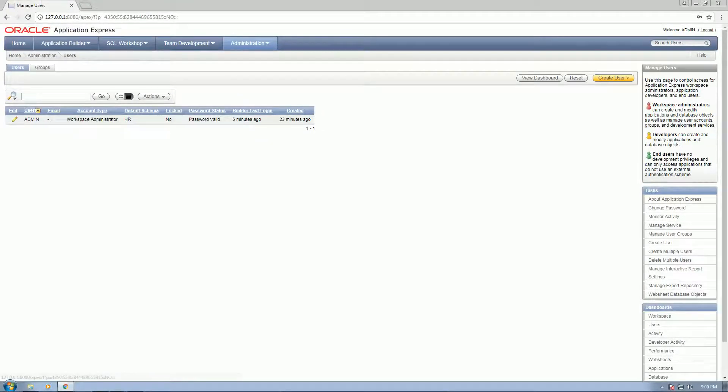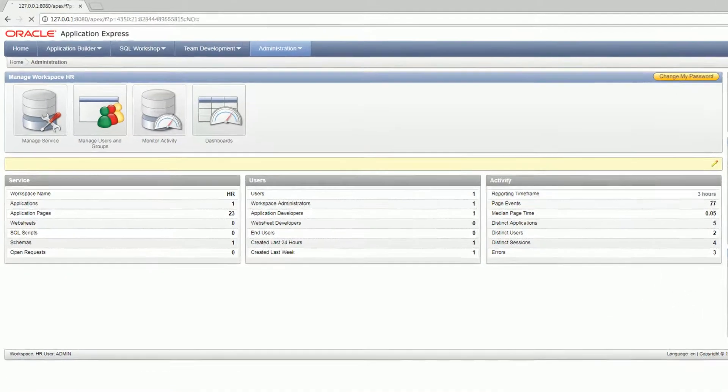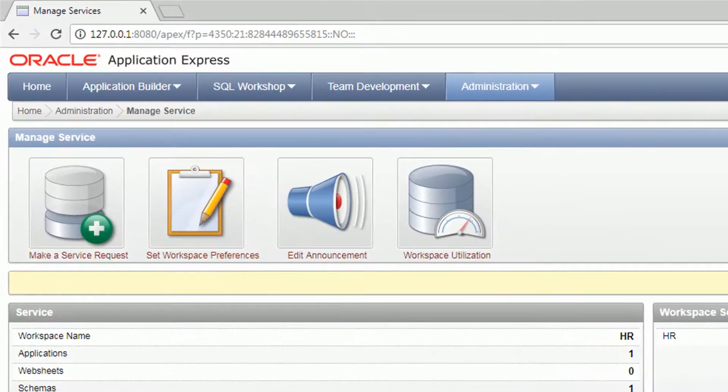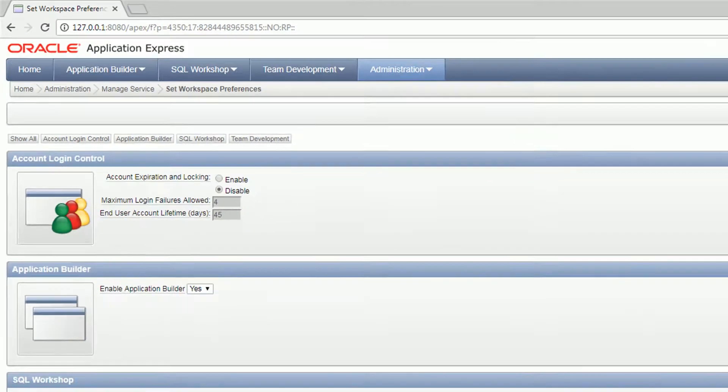Then for groups, this is for security framework. By default there are no groups yet, so you can define groups if you are building a sort of security access for your applications. Manage services: you can set up the workspace preferences here.